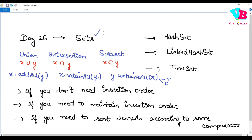Today's topic is regarding Sets. Inside the Set interface we have three main classes: one is HashSet, one is LinkedHashSet, and one is TreeSet. We will discuss when and where to use each of these three.